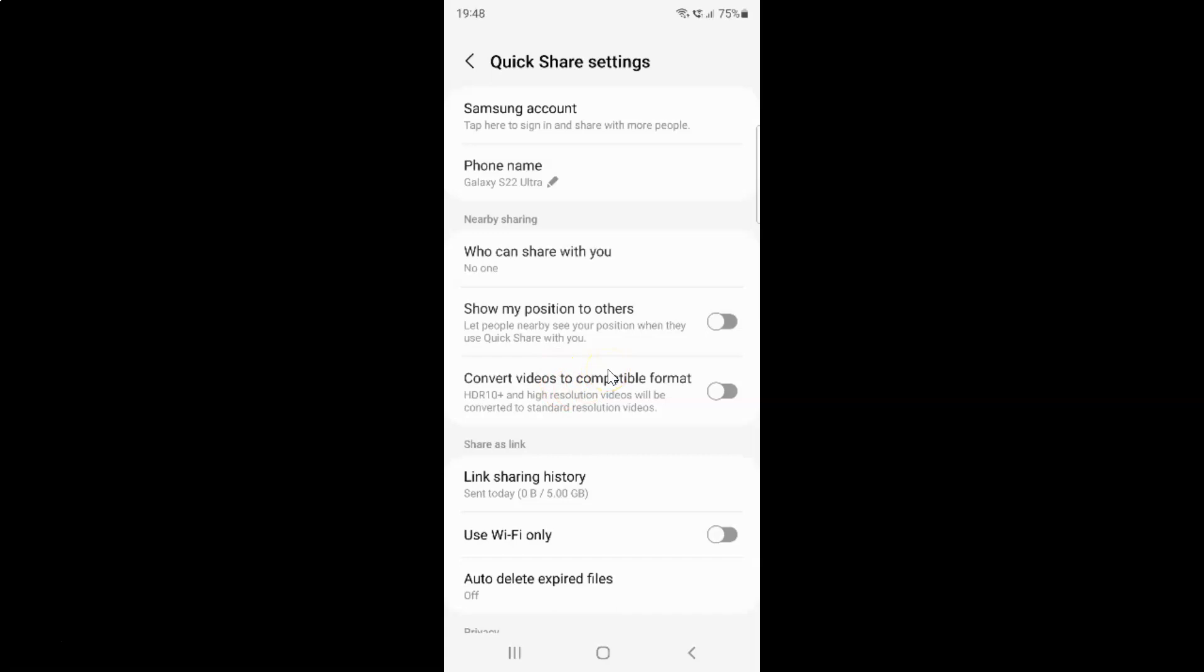So I want to enable convert videos to compatible format. So let me enable this toggle button. You can see it's now enabled.